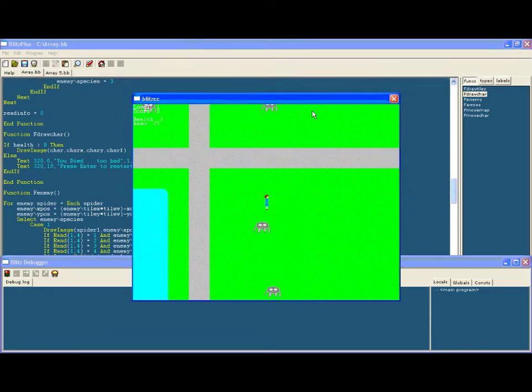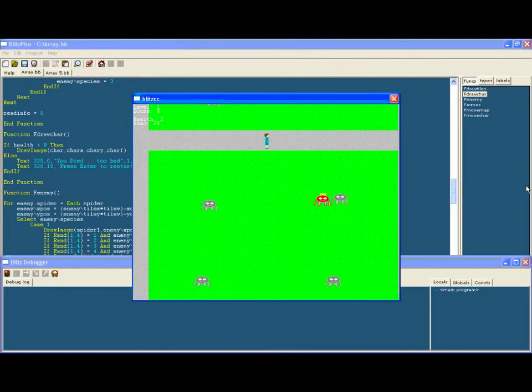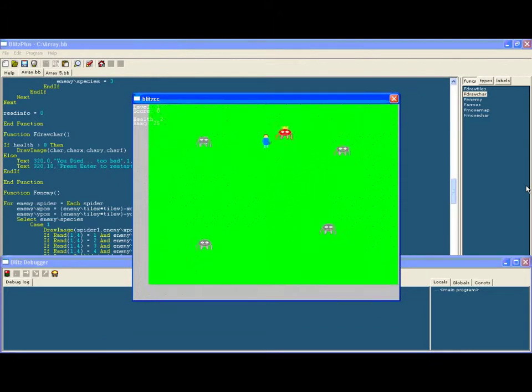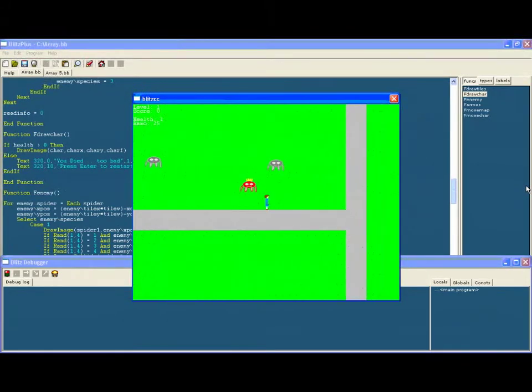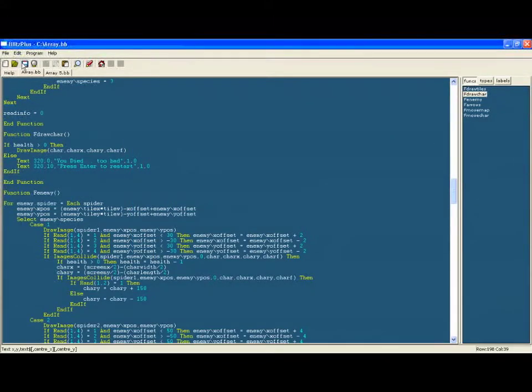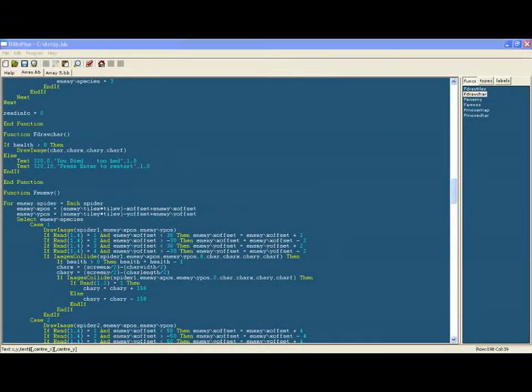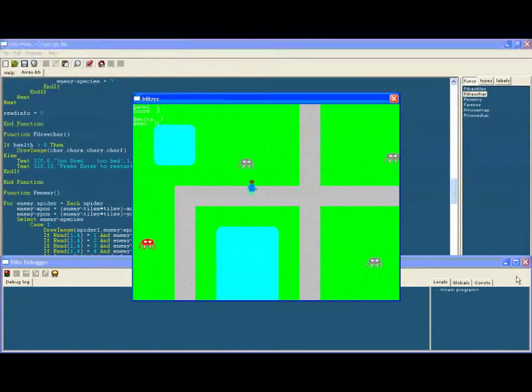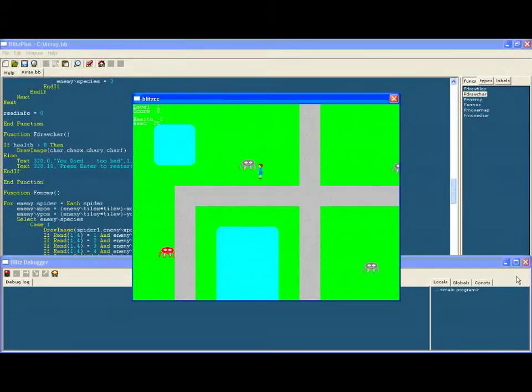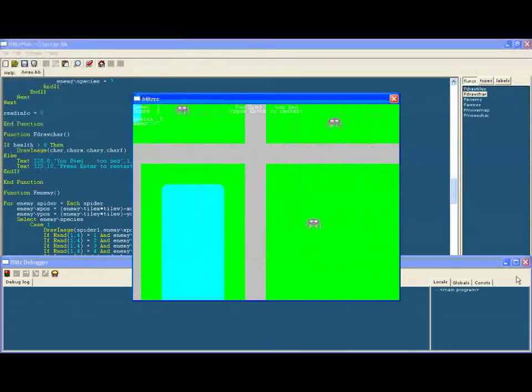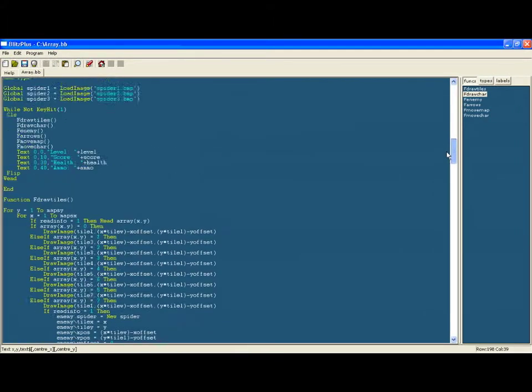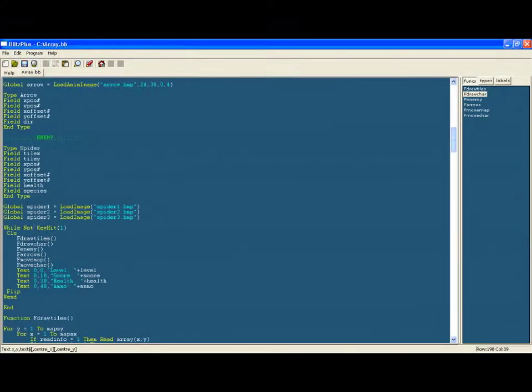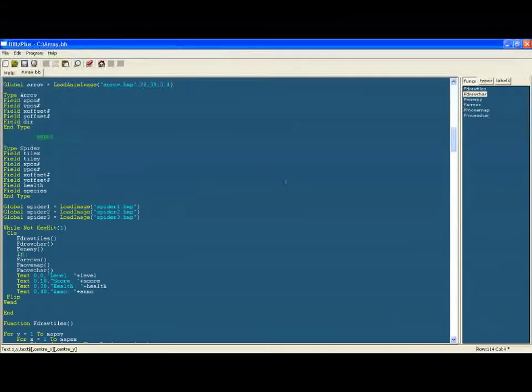But you can still shoot even when you're dead. So what we need to do is only make certain functions applicable when you're alive. So we're going to say in the while loop we're going to say if the health is bigger than zero, then allow to fire arrows, move them up, move the characters, and then you end that if statement. So now as soon as you die you cannot manipulate your character or anything that you could do before then.